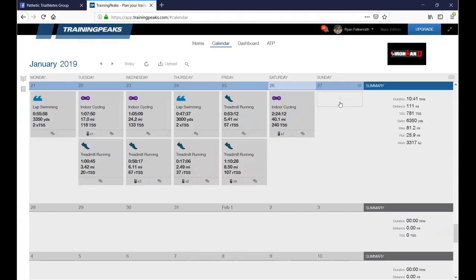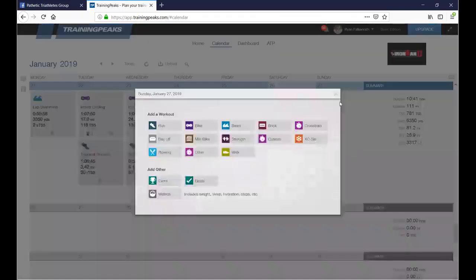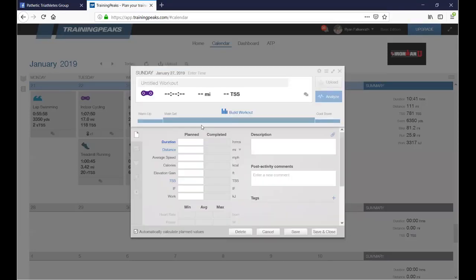Let's say you want to make a workout. I did a Zwift stage ride today so I didn't need one, but tomorrow I want to put in some speed work. Hit the plus sign, select bike, and I'm going to call this 'Speed Sets' and keep it around 60 minutes.